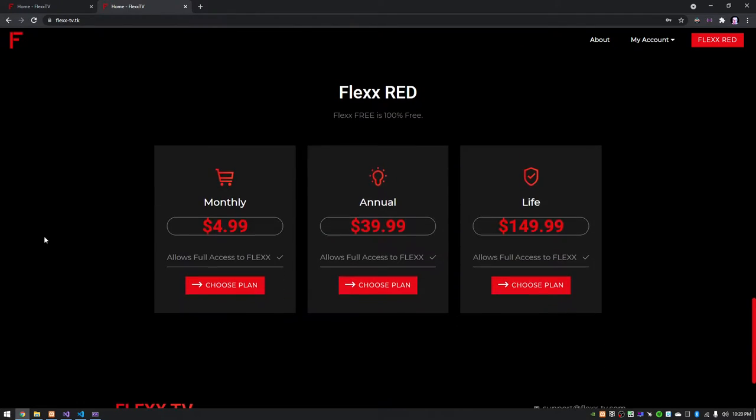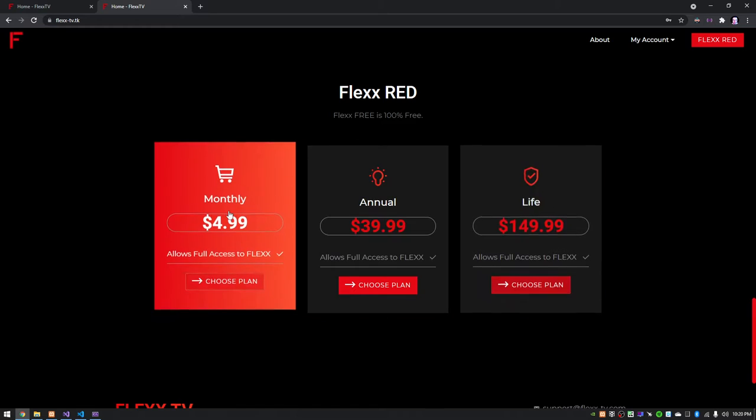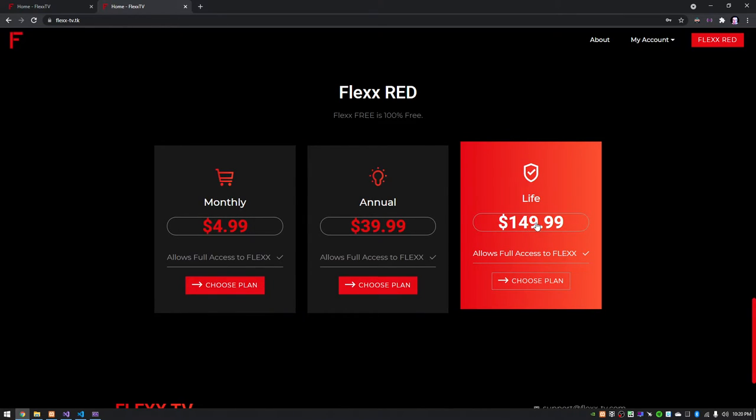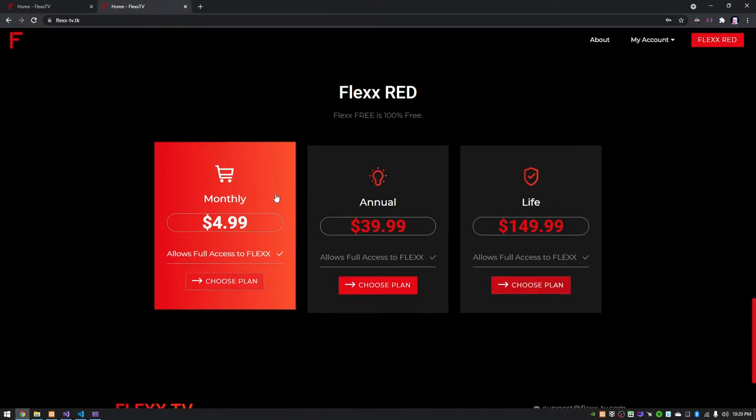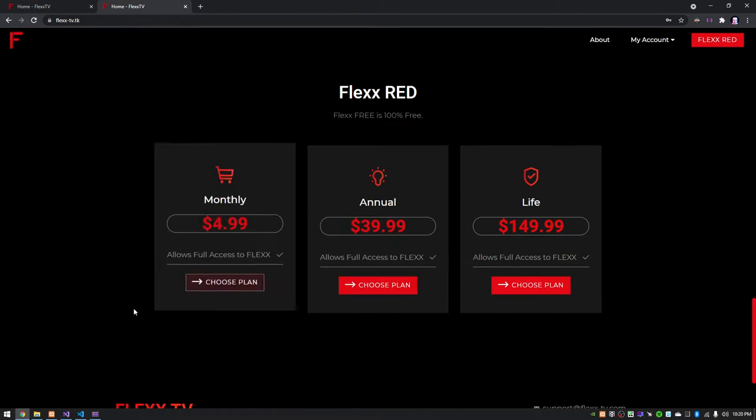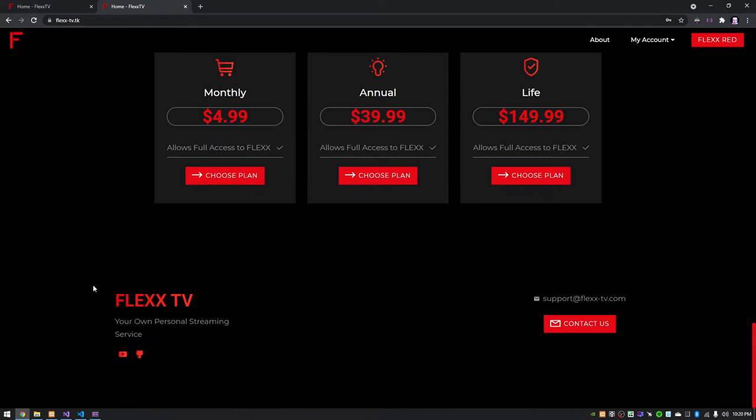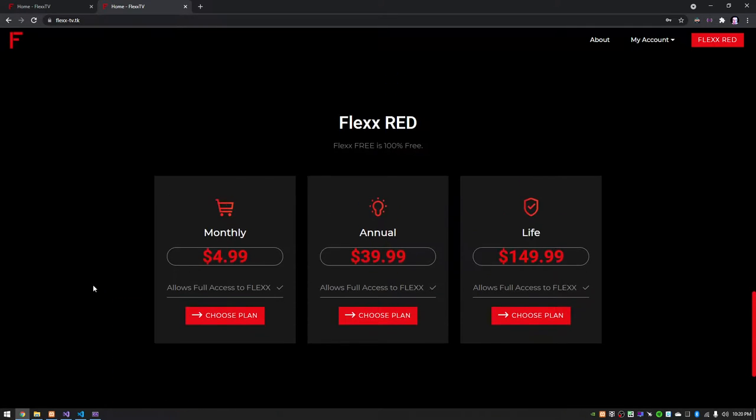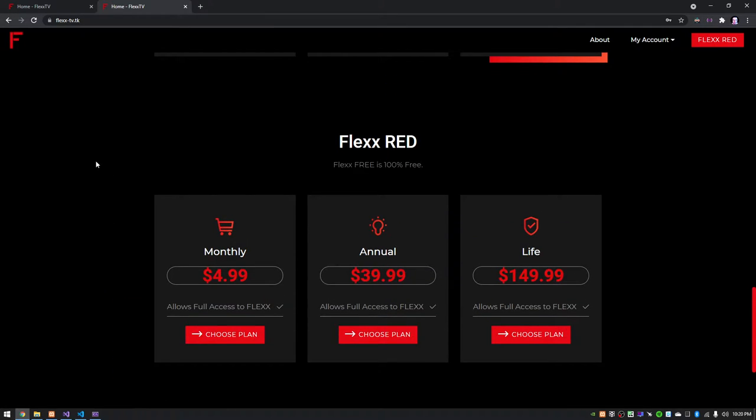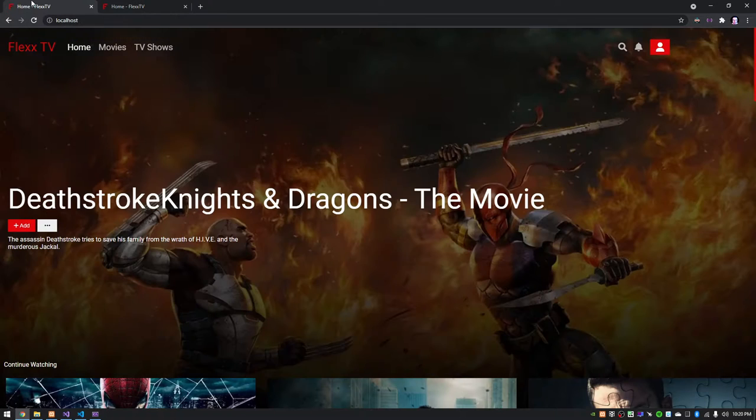And these are the prices. Again, these are going to change more than likely. Don't think I'll have a lifetime subscription here. I think I'm going to change that to something else or just have these two. But yeah, so this is the site. It's not really functional right now.